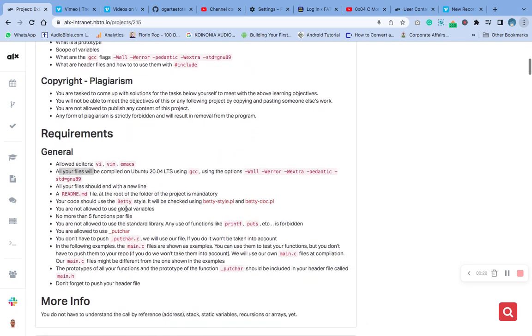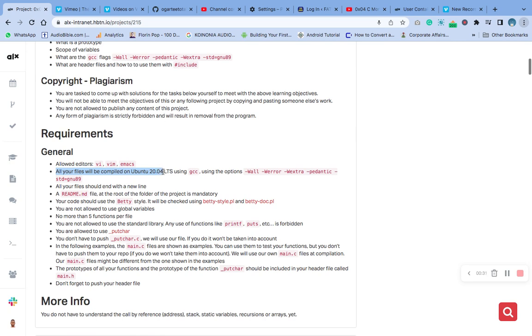We are using Vi editor today for this file. All our files will be compiling to Ubuntu 20.04, the latest LTS, using gcc. We're using this compiler and all these options.